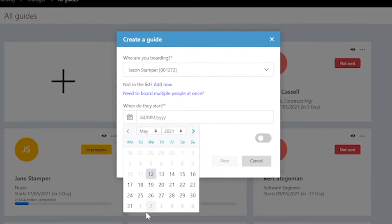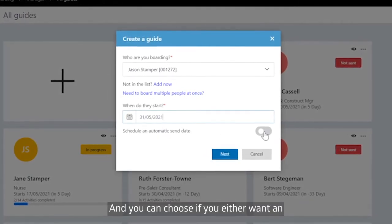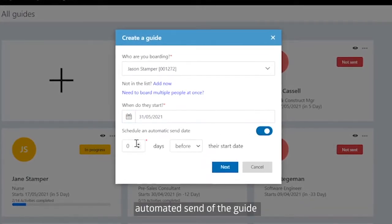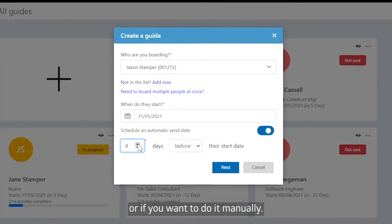Select their start date, and you can choose if you either want an automated send of the guide or if you want to do it manually.